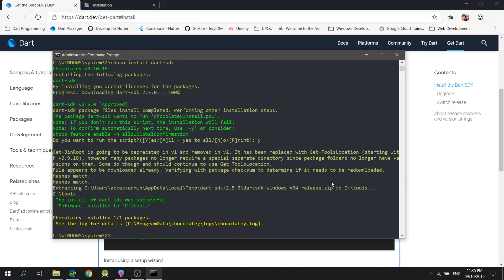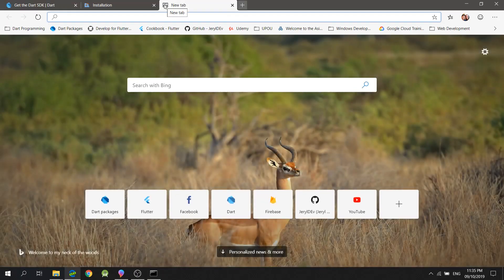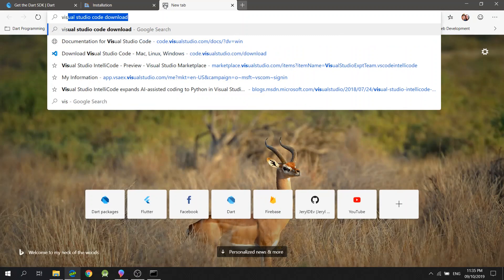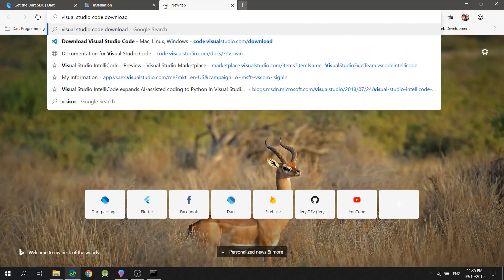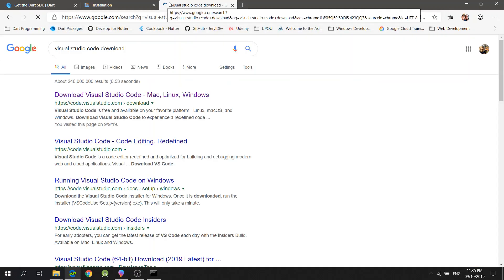And that's it, we now have the Dart SDK. Now, if you do not have Visual Studio installed yet, you could head over to Visual Studio Code's website and check for the installation instructions.